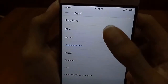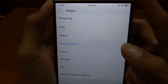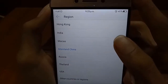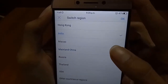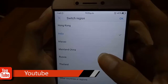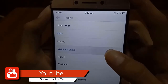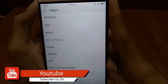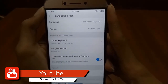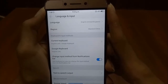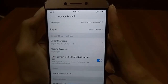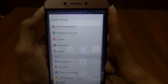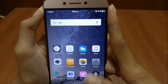After selecting, the default will be India, so you have to change it to Mainland China. After changing that, you will be prompted to reboot your phone. Just reboot the phone and after rebooting the theme store will work fine.